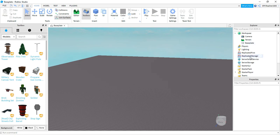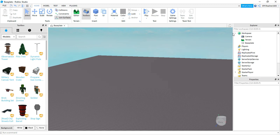Now back to the Explorer menu. This is divided up into different sections that control different parts of the game. In this video, we're mainly just going to be focusing on the workspace. If you open up the workspace, you can see that we just have a few objects right now: a camera, terrain, and baseplate.